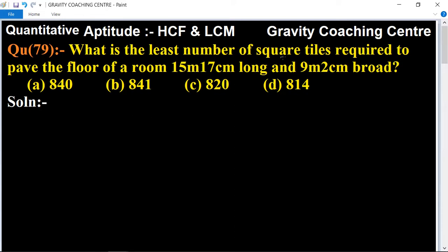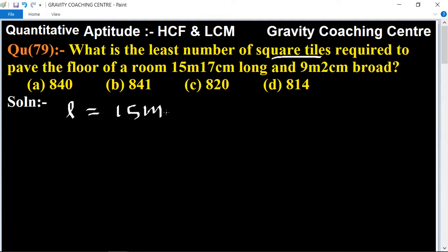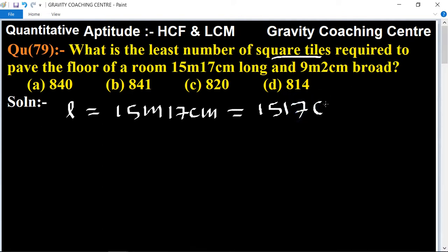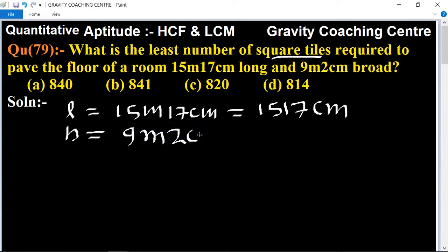We need to find the least number of square tiles required. All tiles must be the same size. The room dimensions are: length is 15 meter 17 centimeter, which we convert to centimeters — that becomes 1517 centimeter. Breadth is 9 meter 2 centimeter, which converts to 902 centimeter.